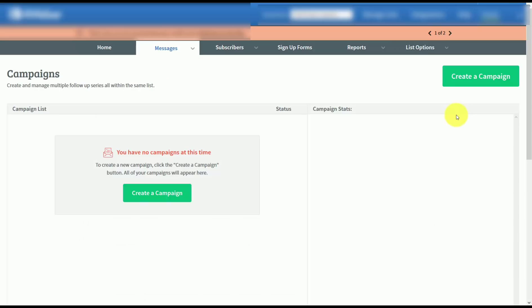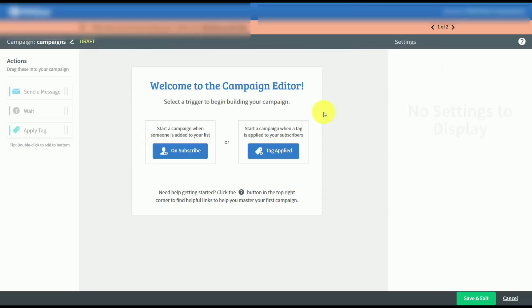Once you have the foundation for how AWeber basically operates, we'll then move to create a campaign, and we'll work through this process until the campaign is activated.